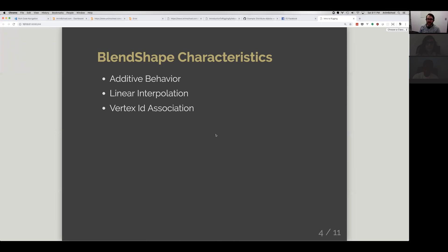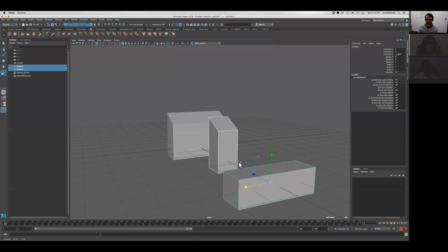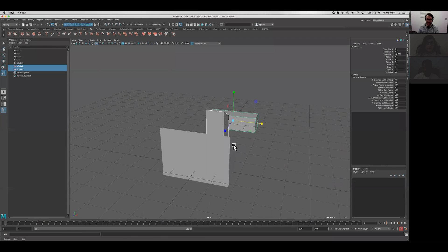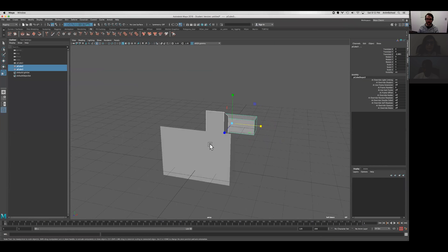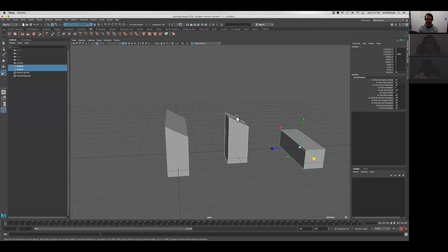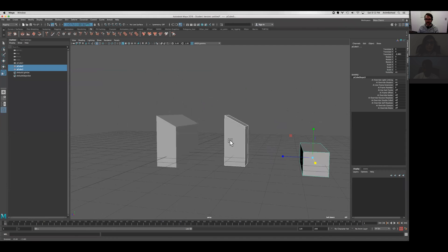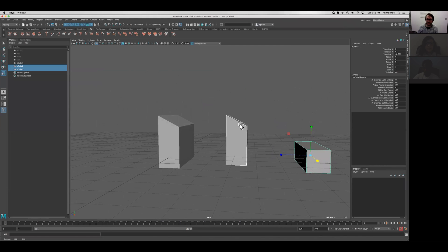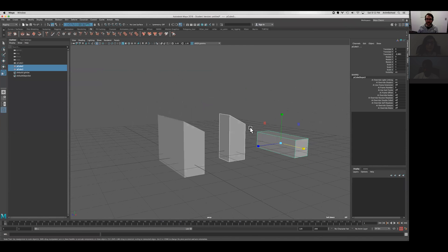So blend shape characteristics. We've already seen how blend shapes add together. When we have multiple targets, we can have as many targets as we want. We can add them together just like these two shapes here. We can see that vertices moved the same width as this and also match the same relative height for each of those vertices there.